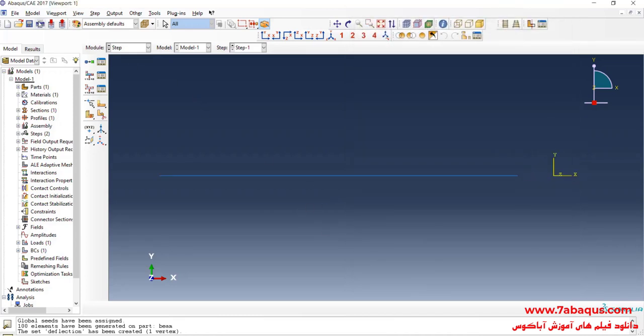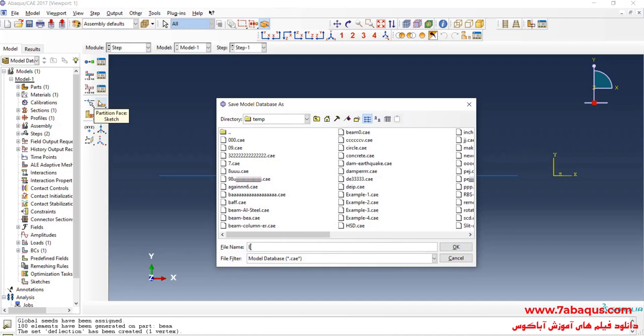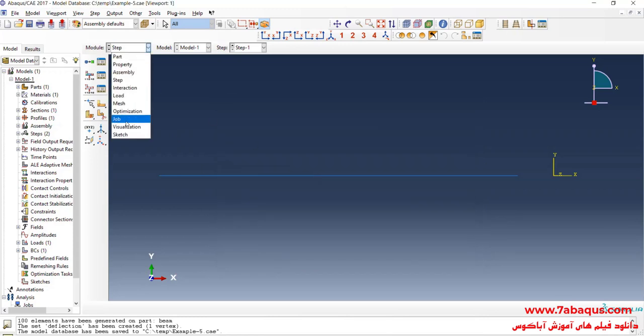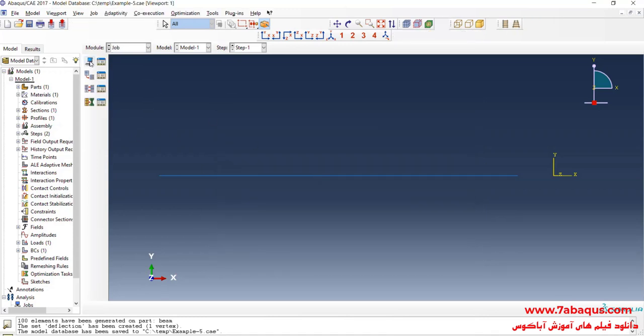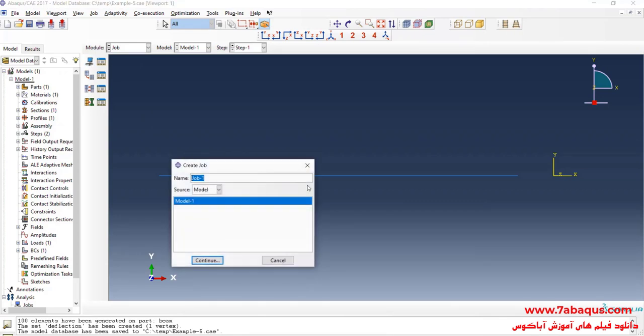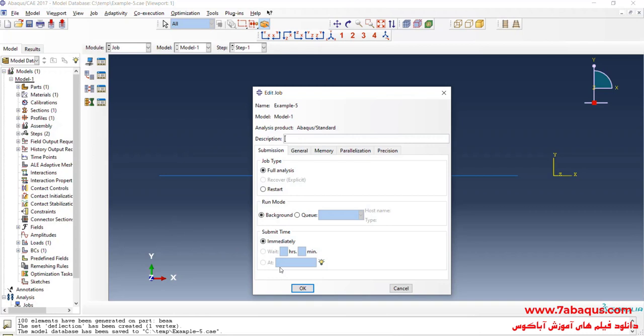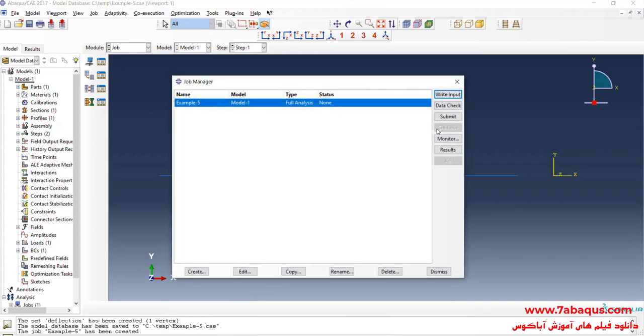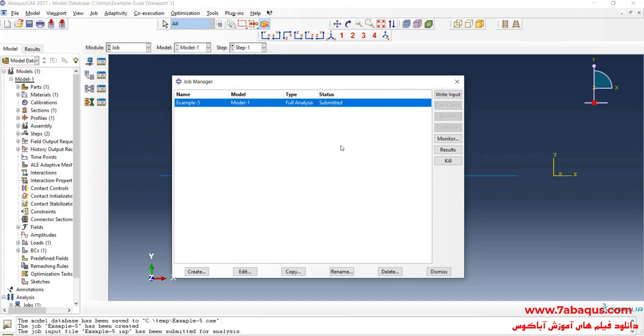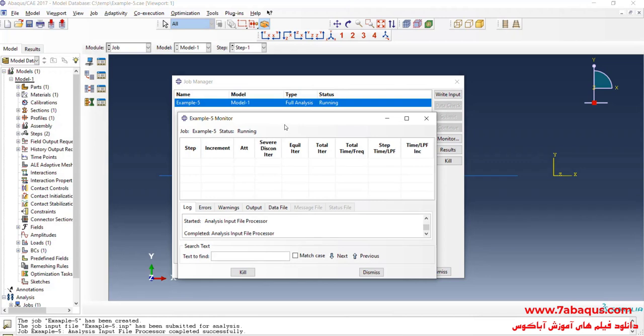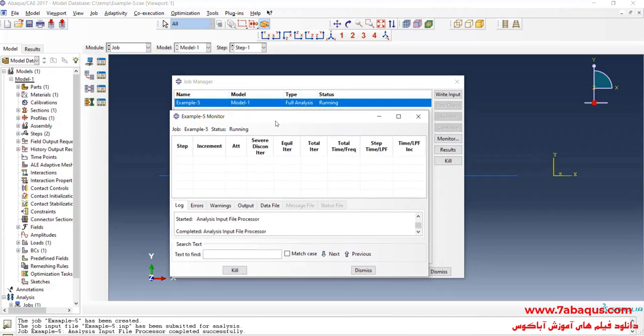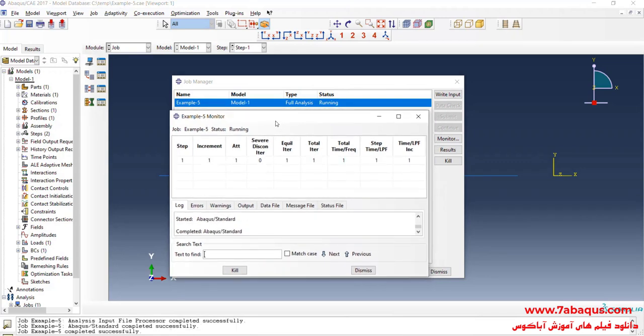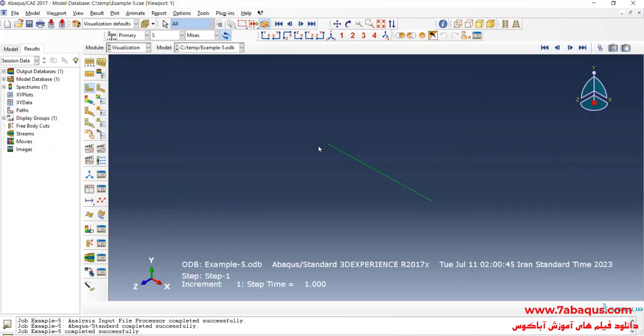Here I will save the model. I will enter job module. Click on create job. Continue. OK. And then click on submit. The analysis was done successfully. So, I will click on result.